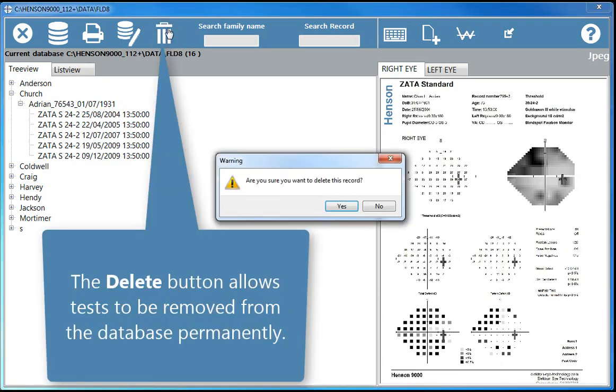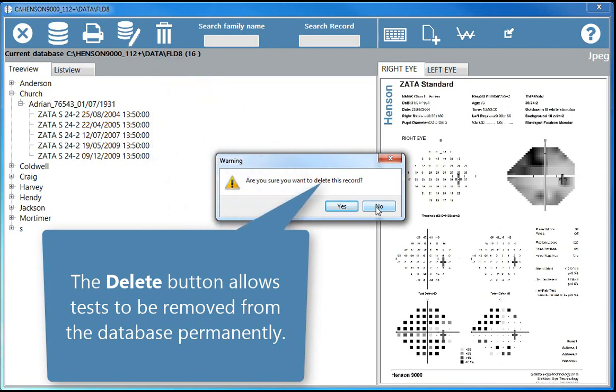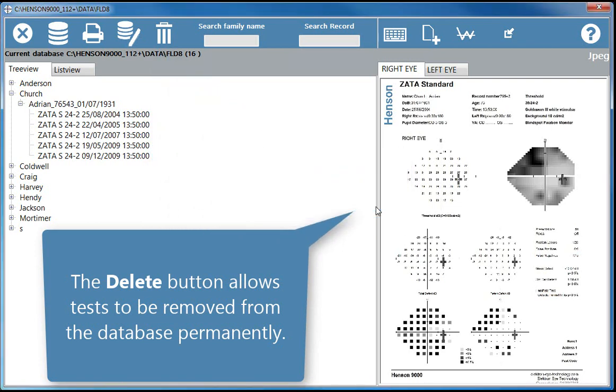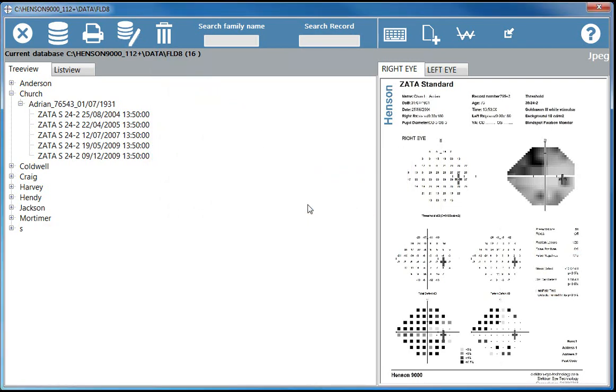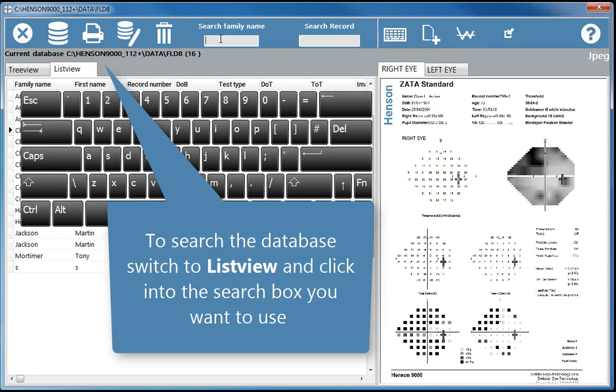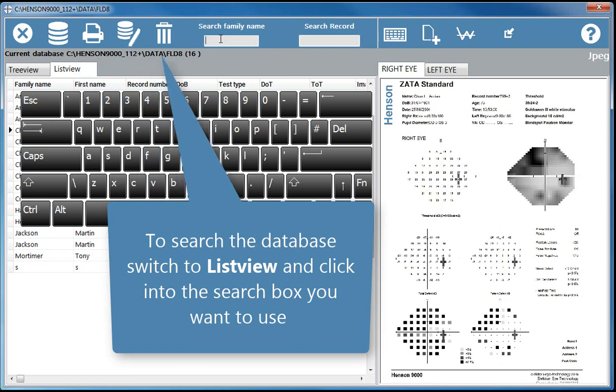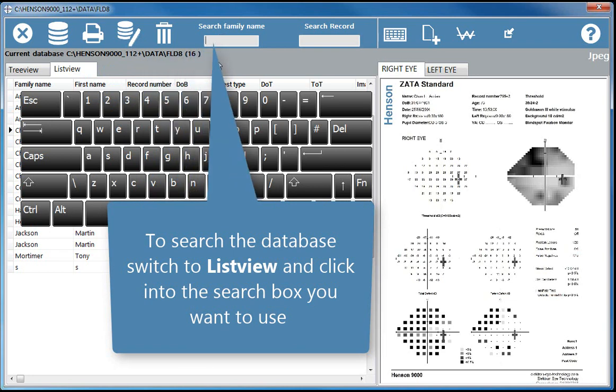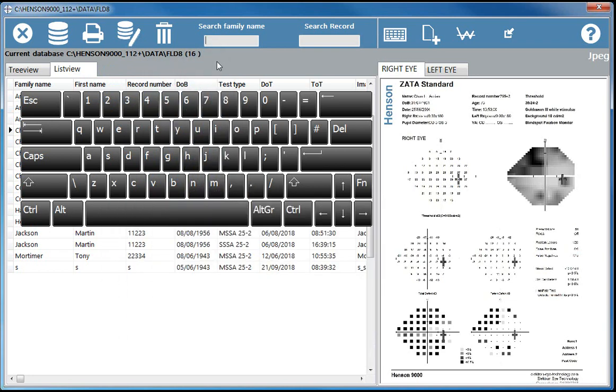The delete button allows tests to be removed from the database permanently. To search the database, switch to list view and click into the search box you want to use.